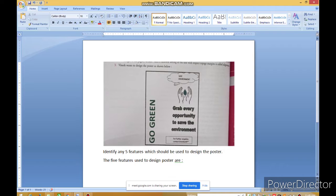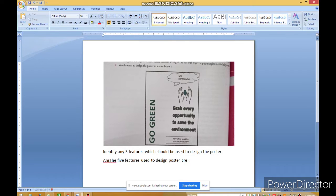इस poster को design करने के लिए क्या होगा? यह जो poster दिया हुआ — Save Environment, Grab every opportunity to save the environment, For further inquiries, Contact, Green Art, Go Green. यह poster हम लोग Open Office Writer में बना सकते हैं. तो वो कौन-कौन सा feature है जो हम लोग को use करना हो — वो पाँच feature का नाम बताइए.